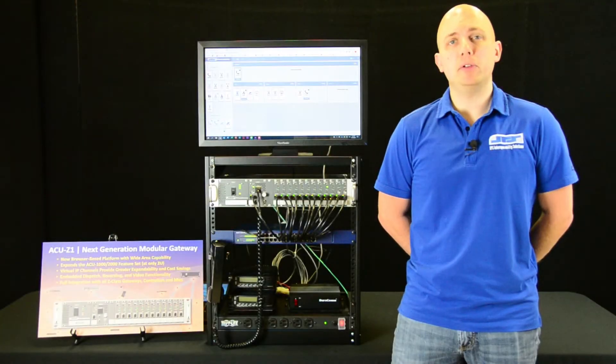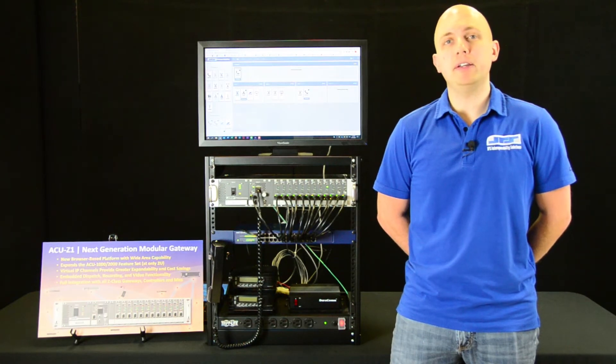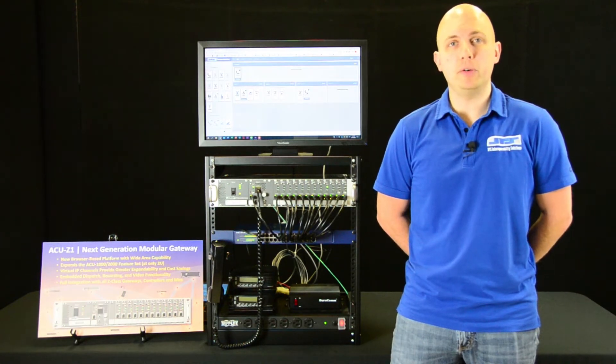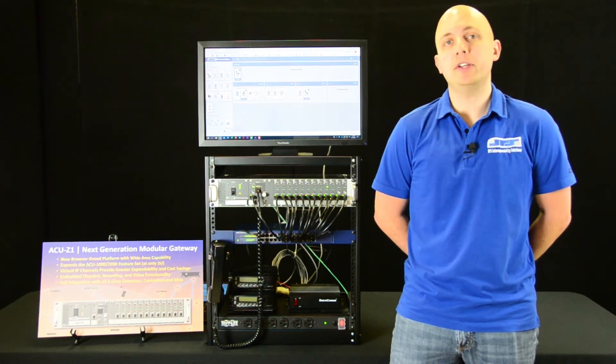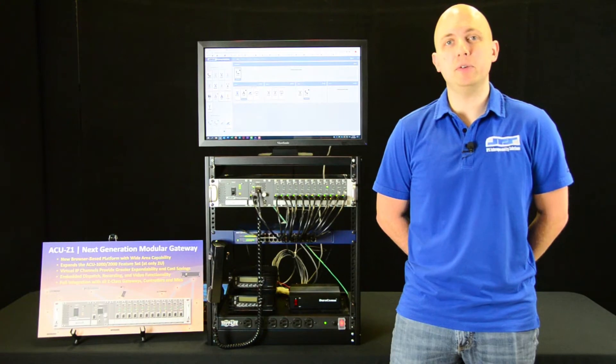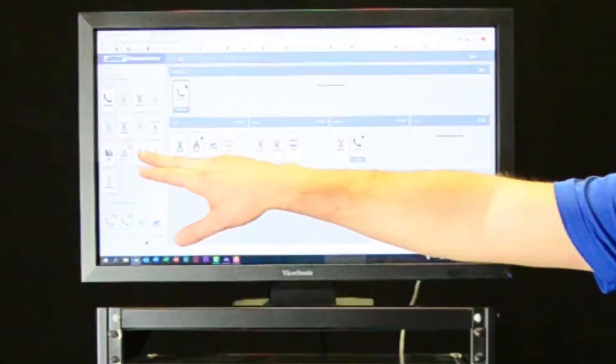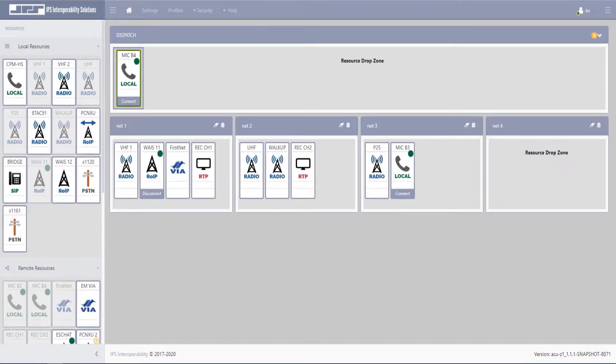All of the local resources available on the Z1 hardware, as well as any remote IP resources connected to it, will show up on your resource screen here on the left. Any number of these resources may be used in your interoperability system.